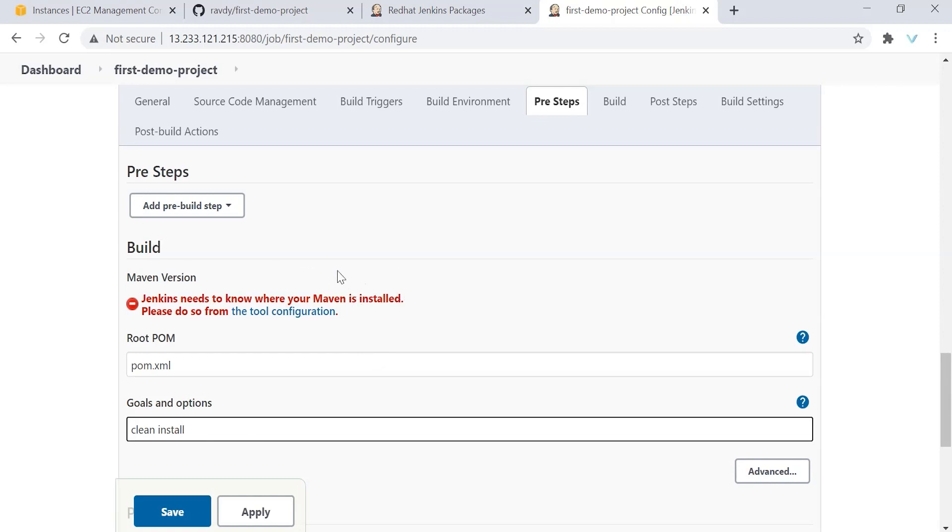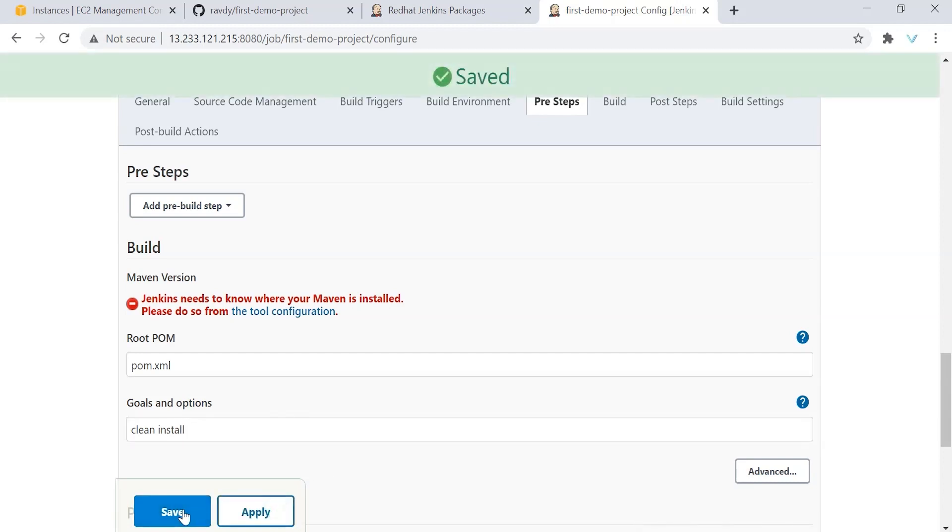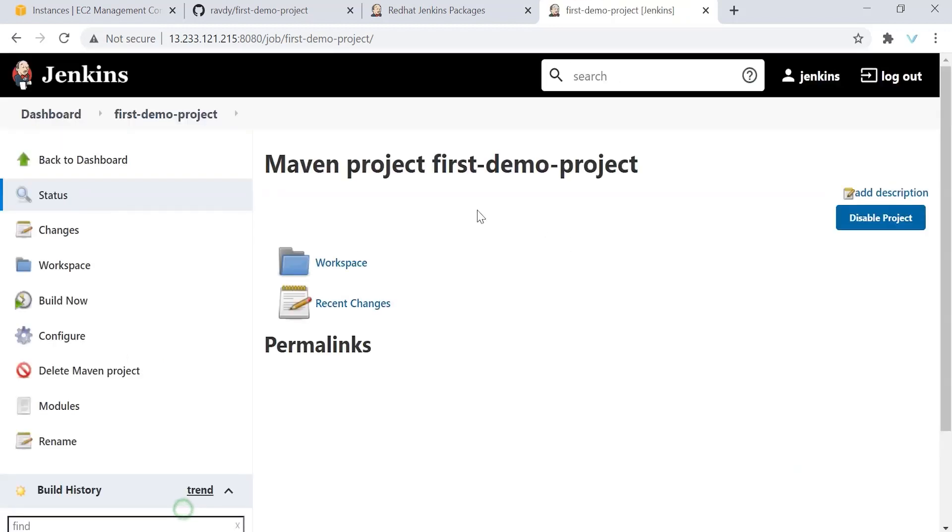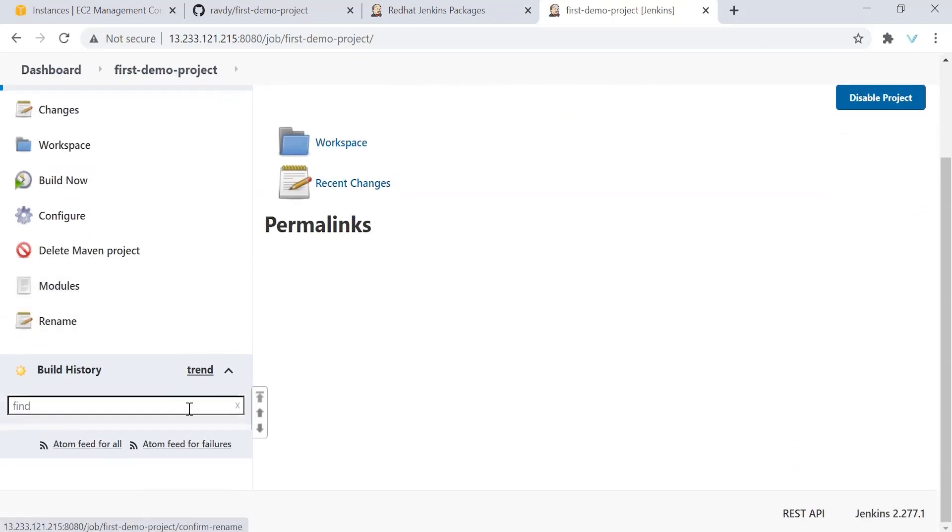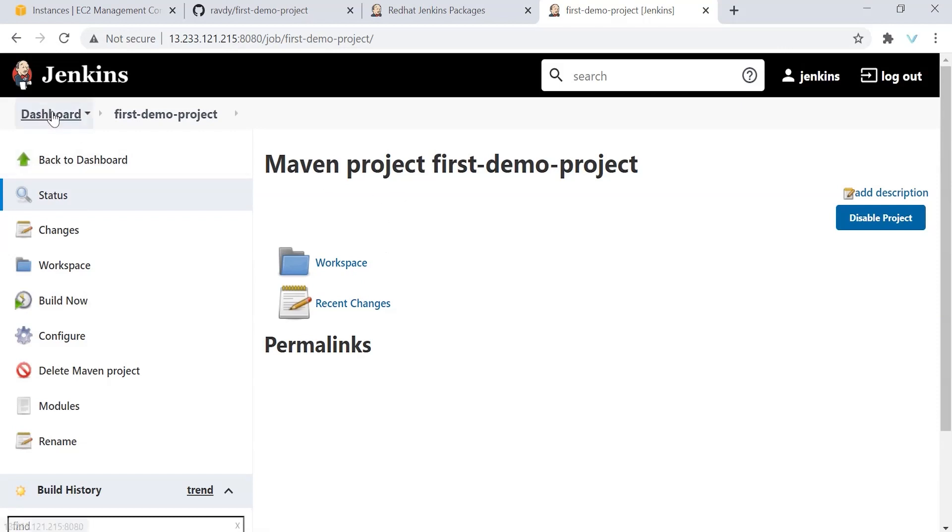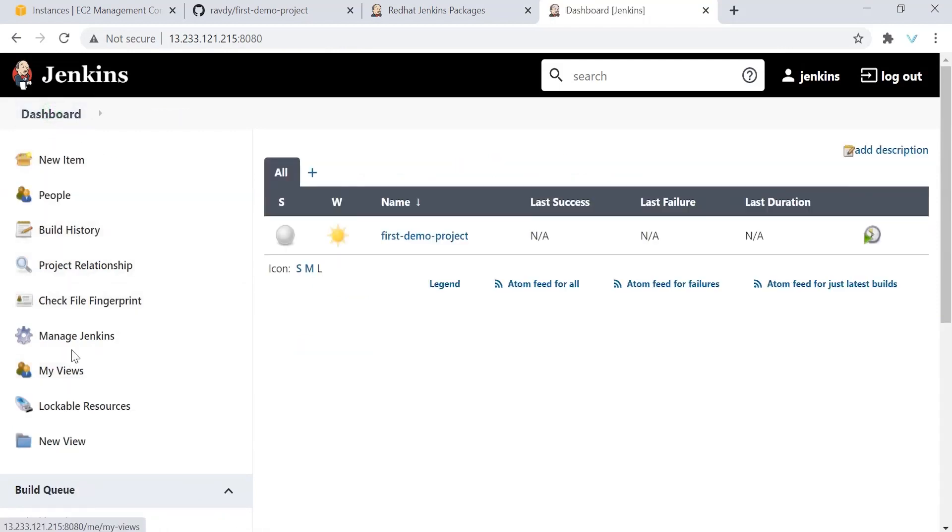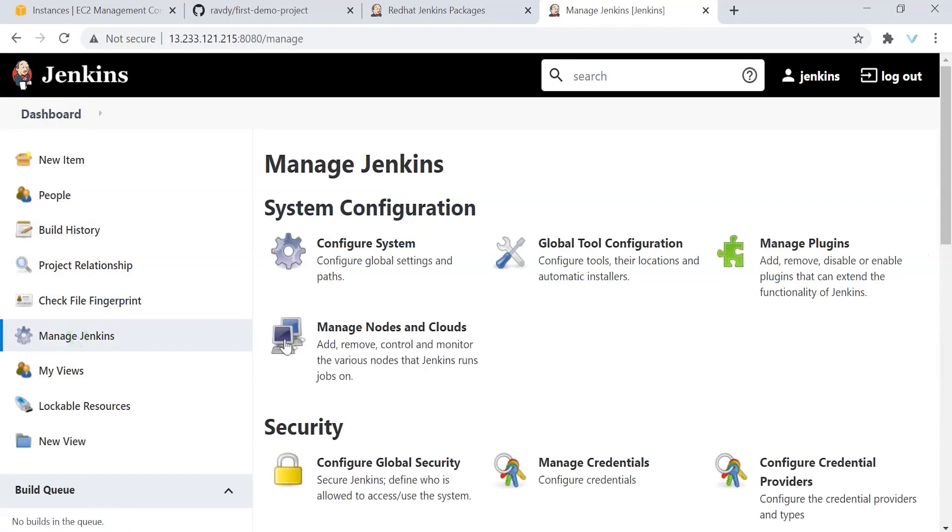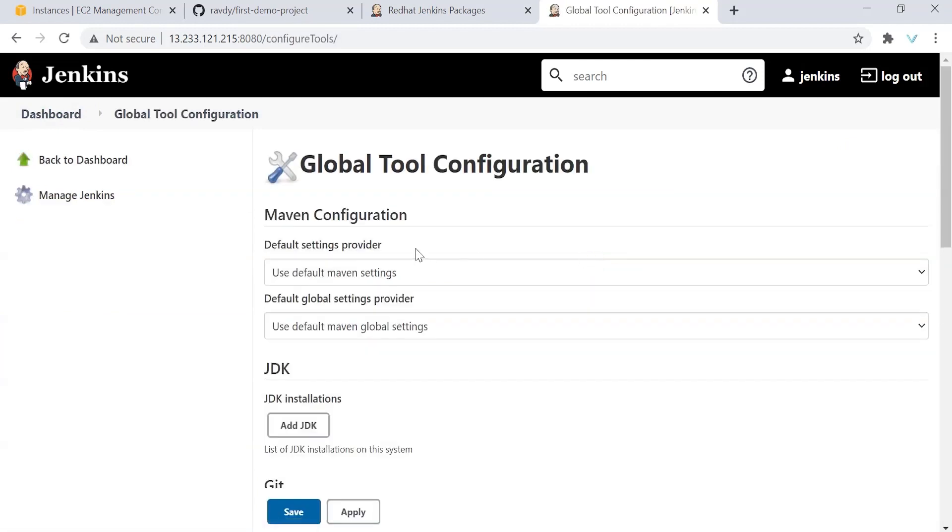That is where global tool configuration comes into the picture. There we need to specify where is our Java located, where is our Git located, where is our Maven located. All this information we need to provide. So let me apply and save this job. We cannot run this job. Even though we run, it is not going to be successful. Why? Because we haven't configured our Maven server details, where our Git is located, Maven is located, and Java is located.